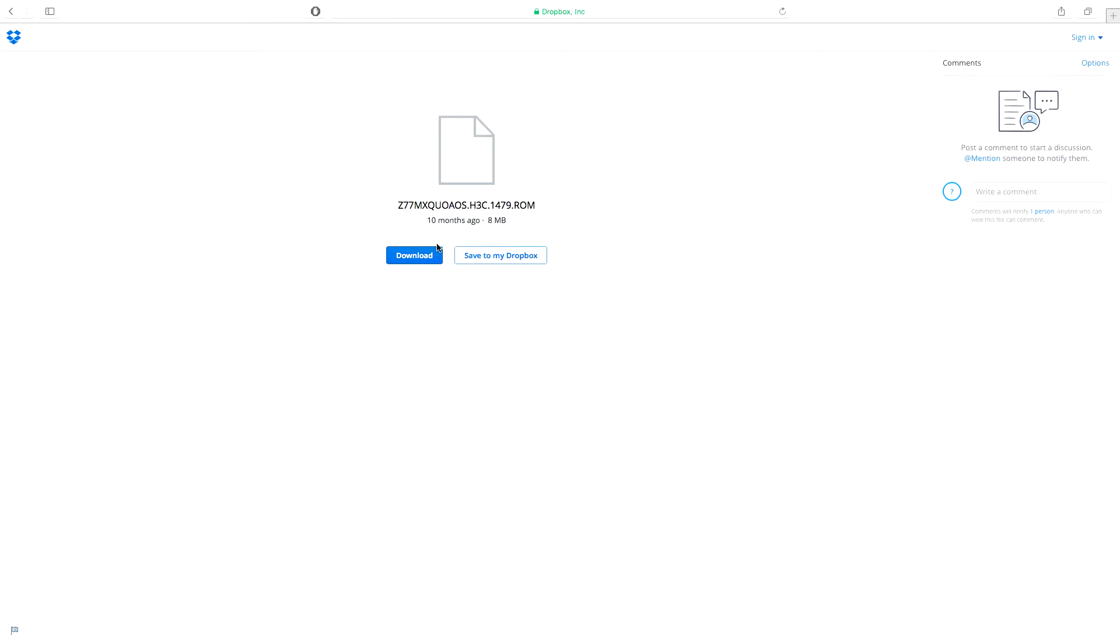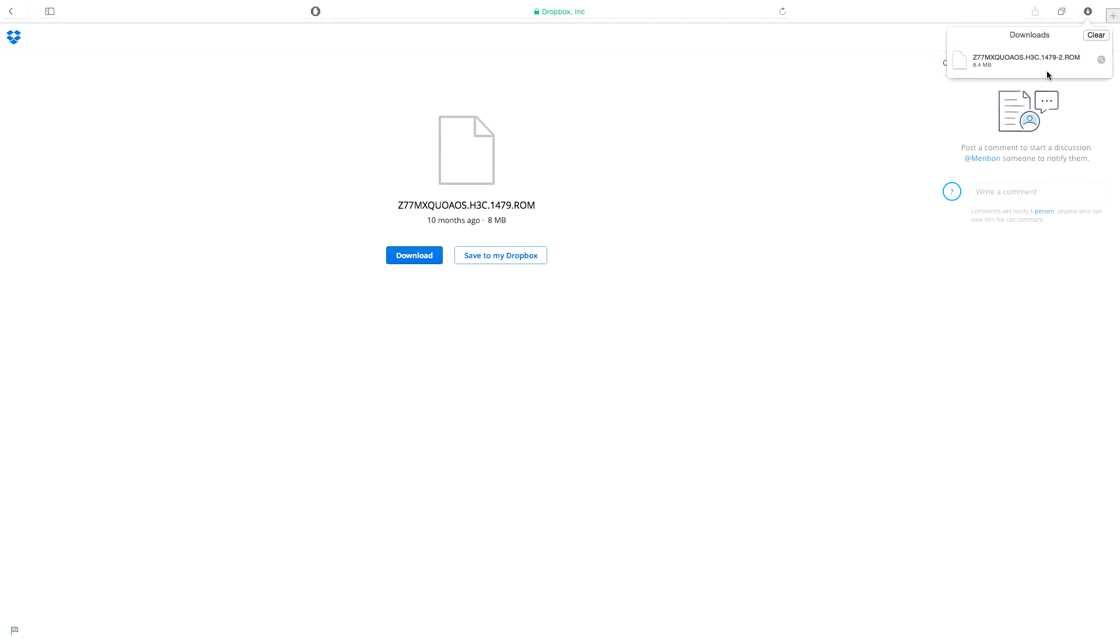After you click the H3C link, you will be taken to a Dropbox download page. Just click the download button to get the file. After you download the file, just put it onto a flash drive and then carry it to your computer that has the Quo motherboard installed.